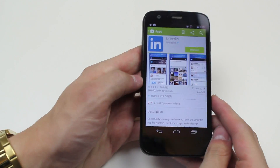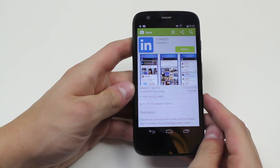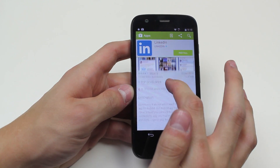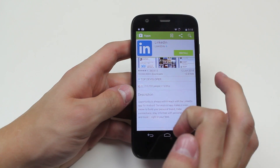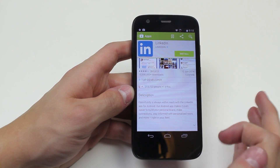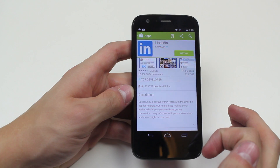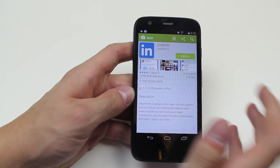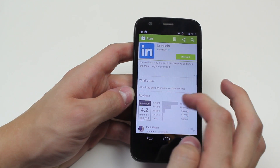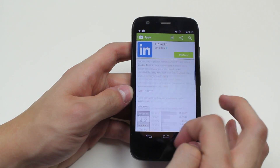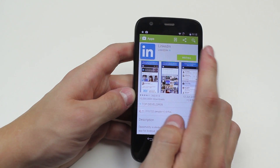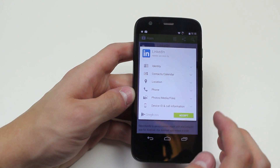Opening it takes me to a couple of screenshots of the application, of course LinkedIn's logo, information about how many downloads — obviously this has had a fair few downloads — last updates, a bit of a description, what's new, and reviews. To install it we go ahead and tap the green install button.